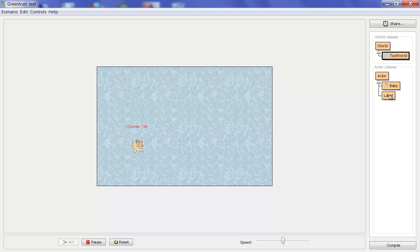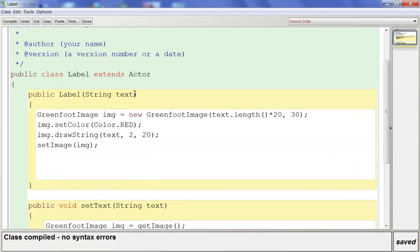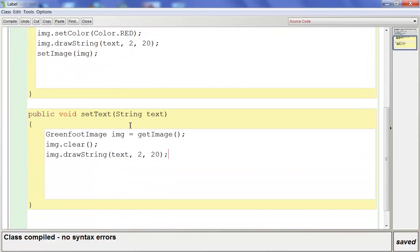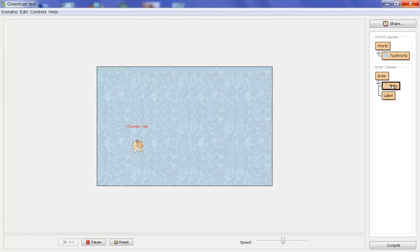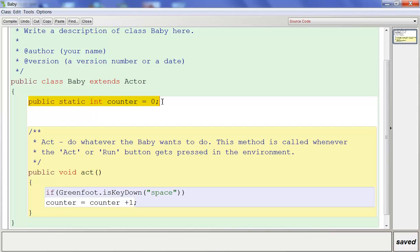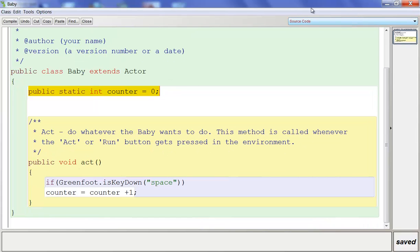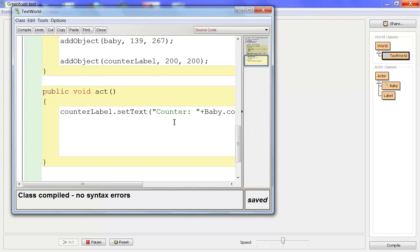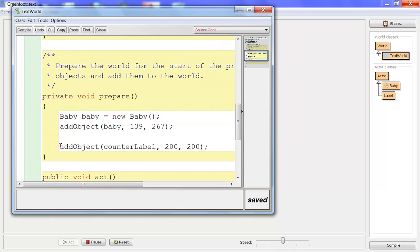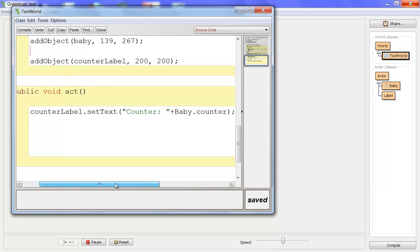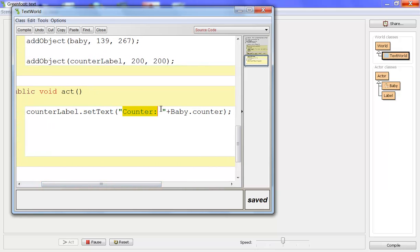So now you've created a label class, which we use a lot — it's pretty much the same for every game we make. We made a static integer so the number can talk to other classes. In our world we created the label in the prepare method, added it to the world, and added an act method that sets the text saying "counter" plus the field from the Baby class. And that's how you create and use text or labels in Greenfoot.